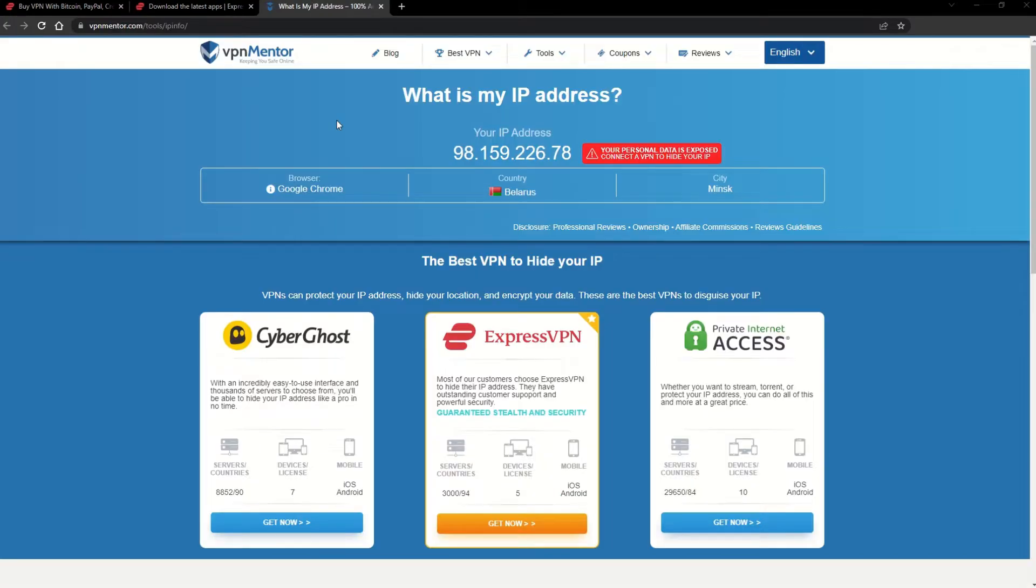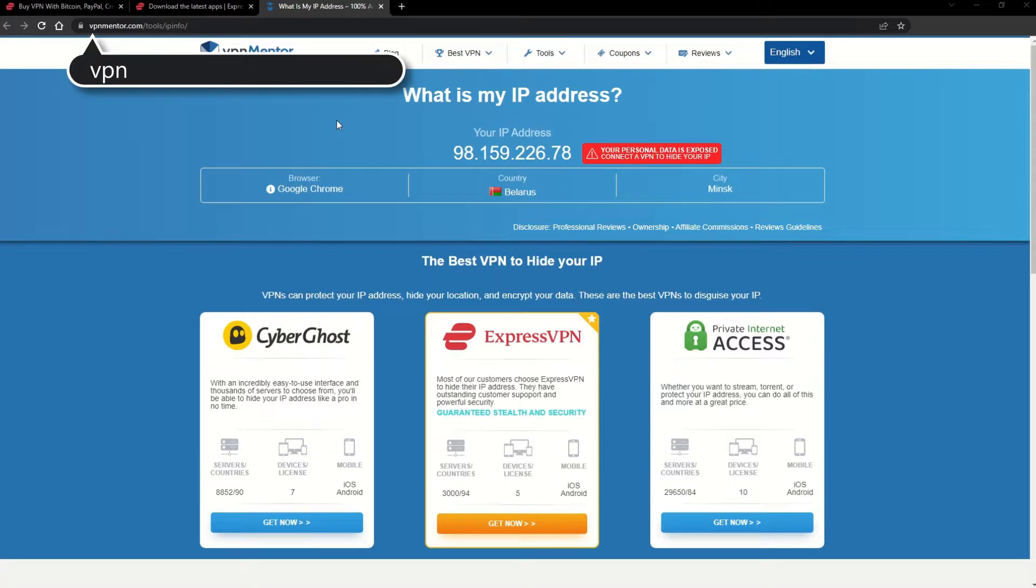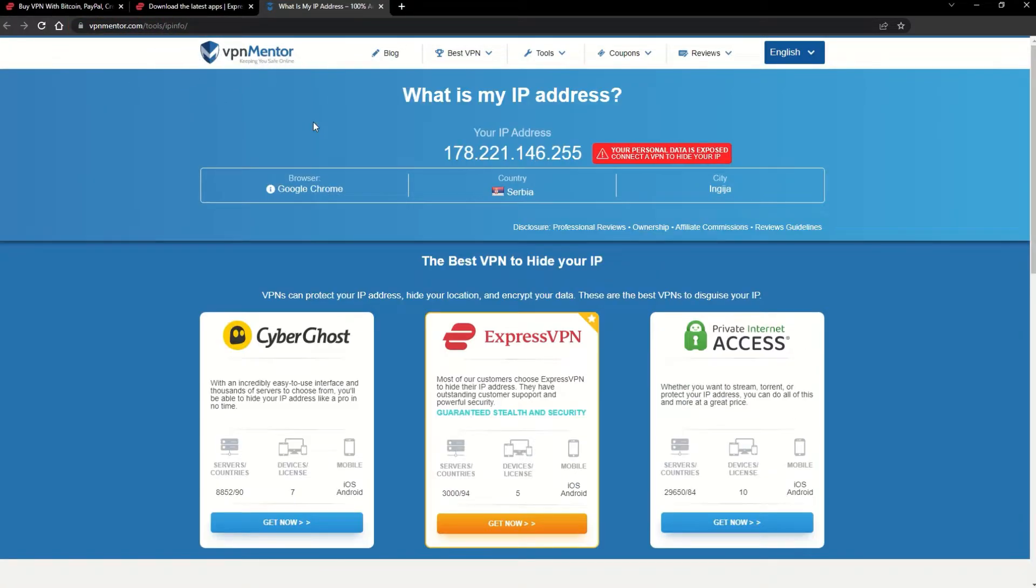To make it easy for you to see your current IP, I've included a link to my favorite IP checker tool in the description. Just give it a click and take a look. See how it detects your location?